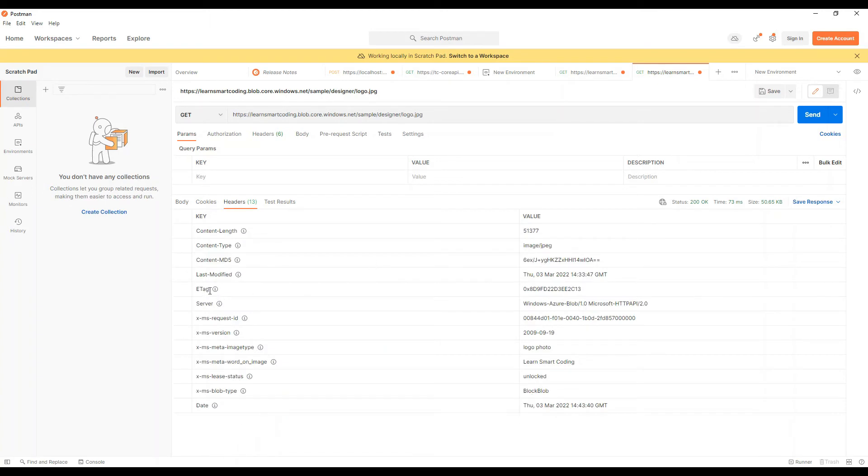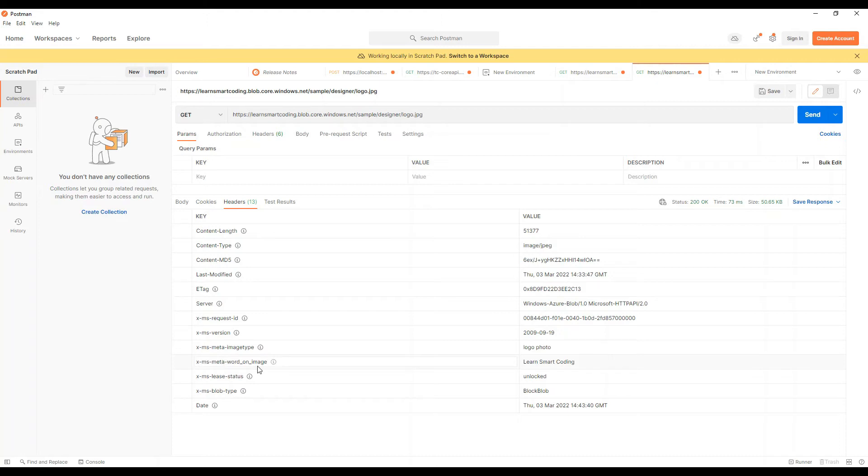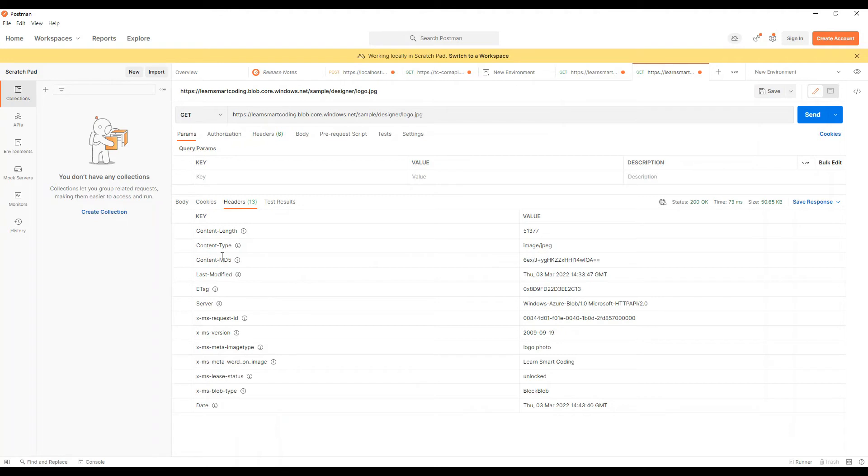Here you go, you can see the ETag entity tag and all the other properties which are retrieved for this blob. Along with that we have x-ms-meta followed by the metadata key that we gave which was image type and word on image, and you can see the values retrieved as logo photos and Learn Smart Coding. That's it, this is how you retrieve the metadata and the properties of a blob or the container.